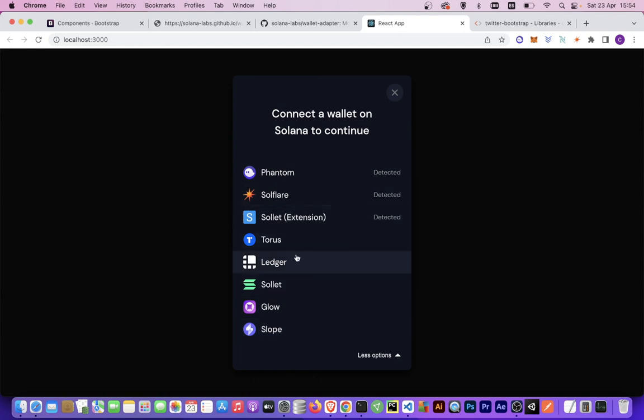Wonderful. In the next tutorials we are going to see how to perform transactions and communicate with the Solana RPC API.